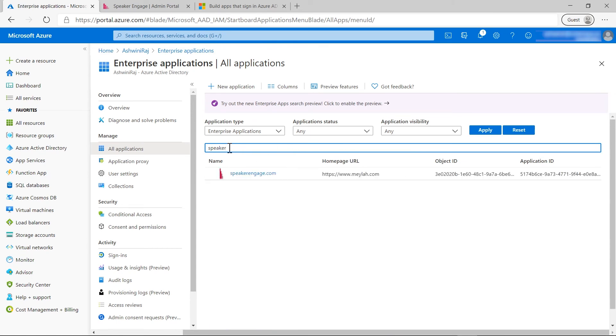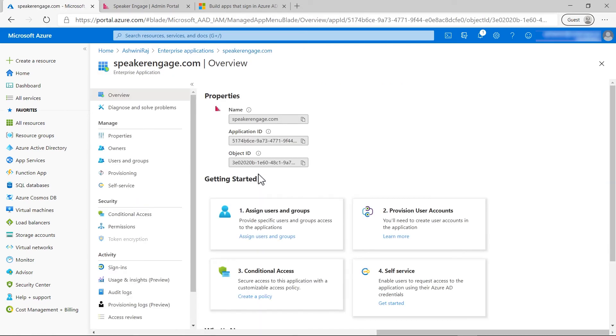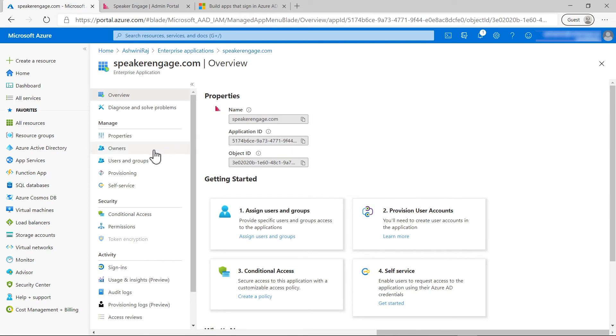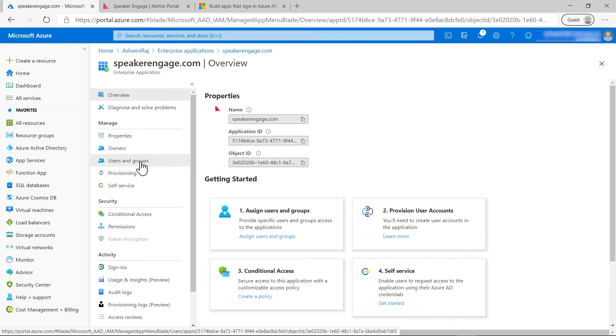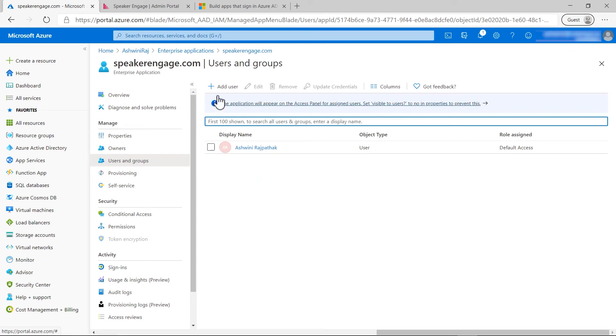You can see the app instance added under the enterprise apps. On clicking the application, organizations can now assign users to this application by going to users and groups and clicking on add user.